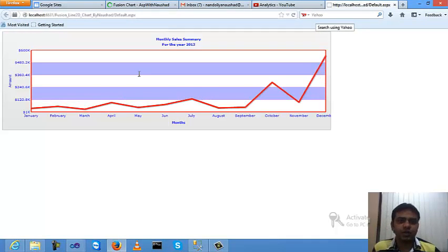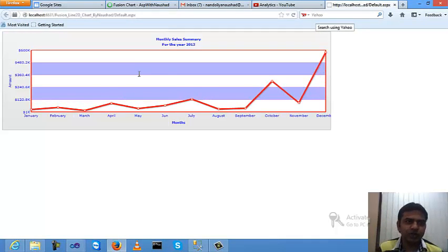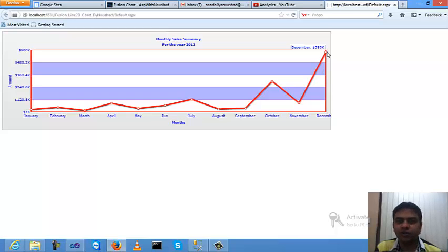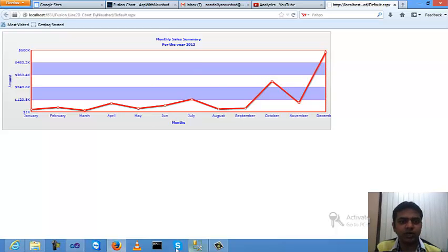This is the Line 2D chart output. In January, sales were 25,000 dollars. In February, 45,000. In March, 15,000. In April, 5,000. This is a basic example of how to create a Line 2D chart in ASP.NET — very useful. Thank you very much for watching. Please subscribe to my channel and like this video.